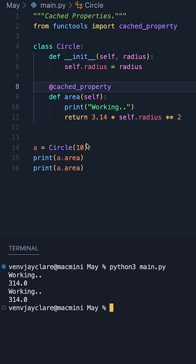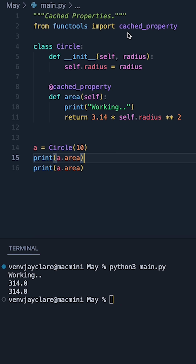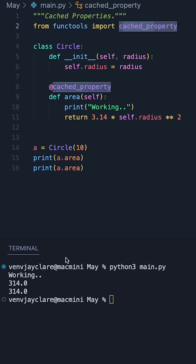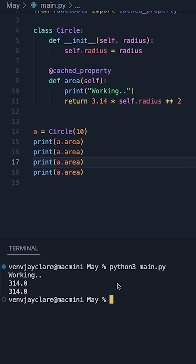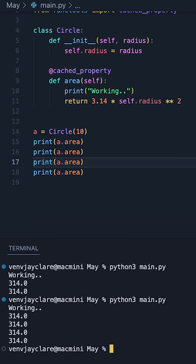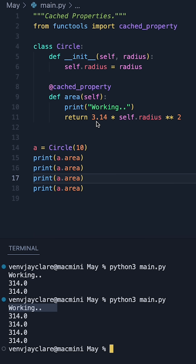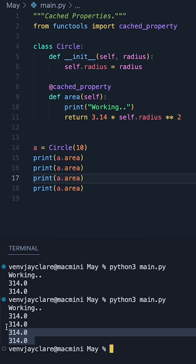Just before I run it, bear in mind that this printed off 'working' twice and the result. Now running it again with a cached property, we see it prints off 'working' once. However, it then returns the result from its cache instead. So even if you call this say four times, it's only going to do the computation once, store this in a cache, and then return the result.